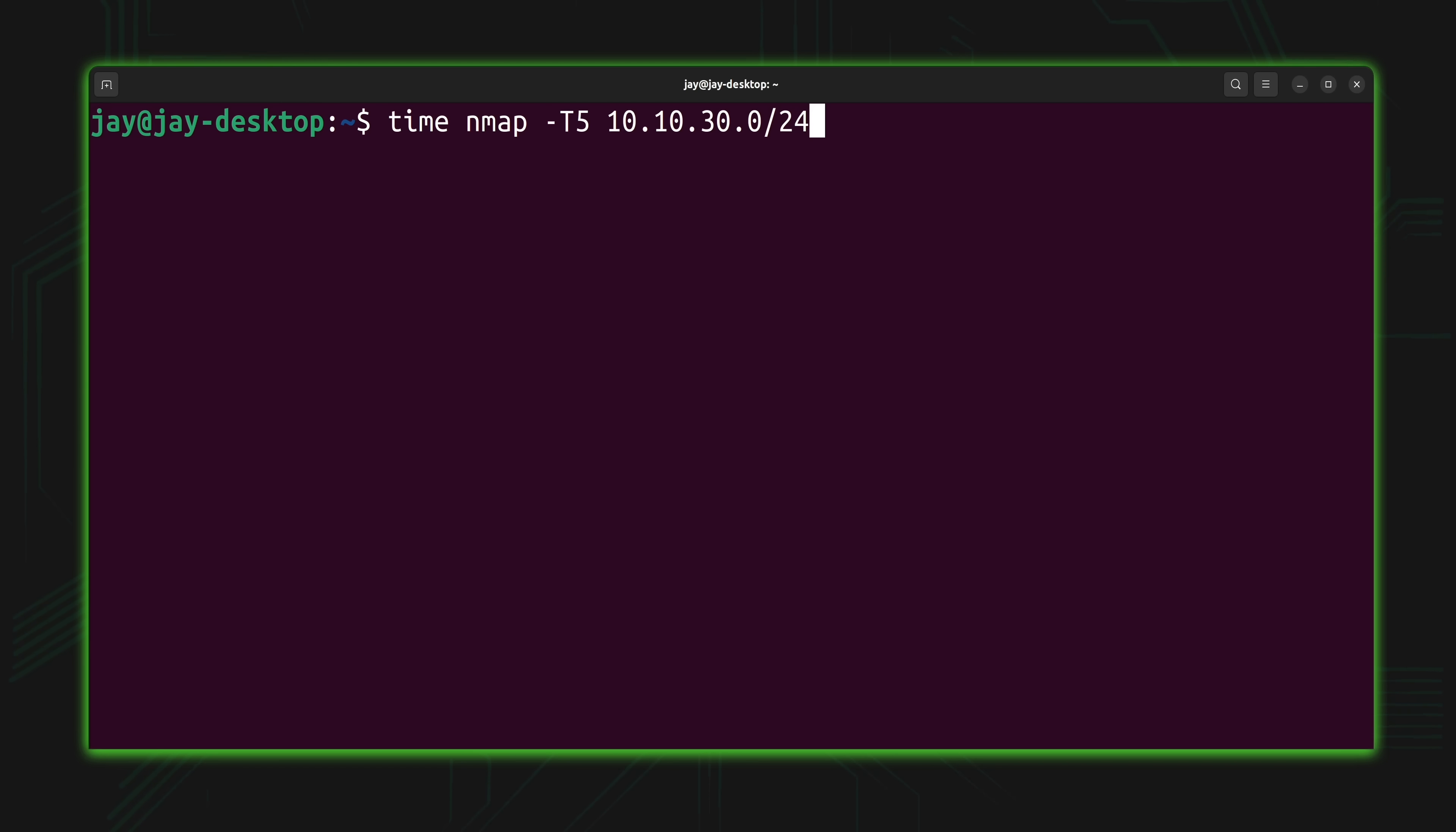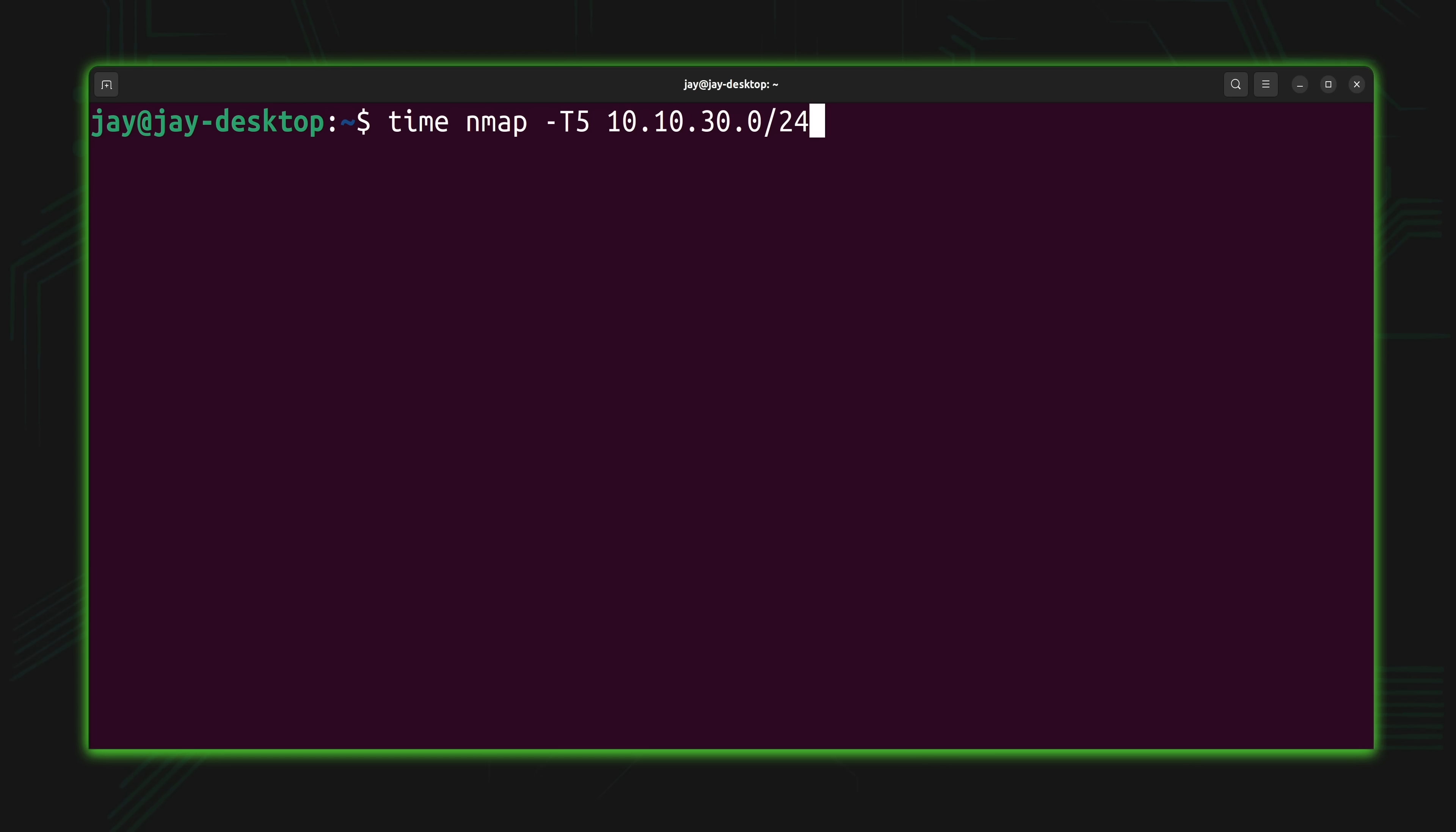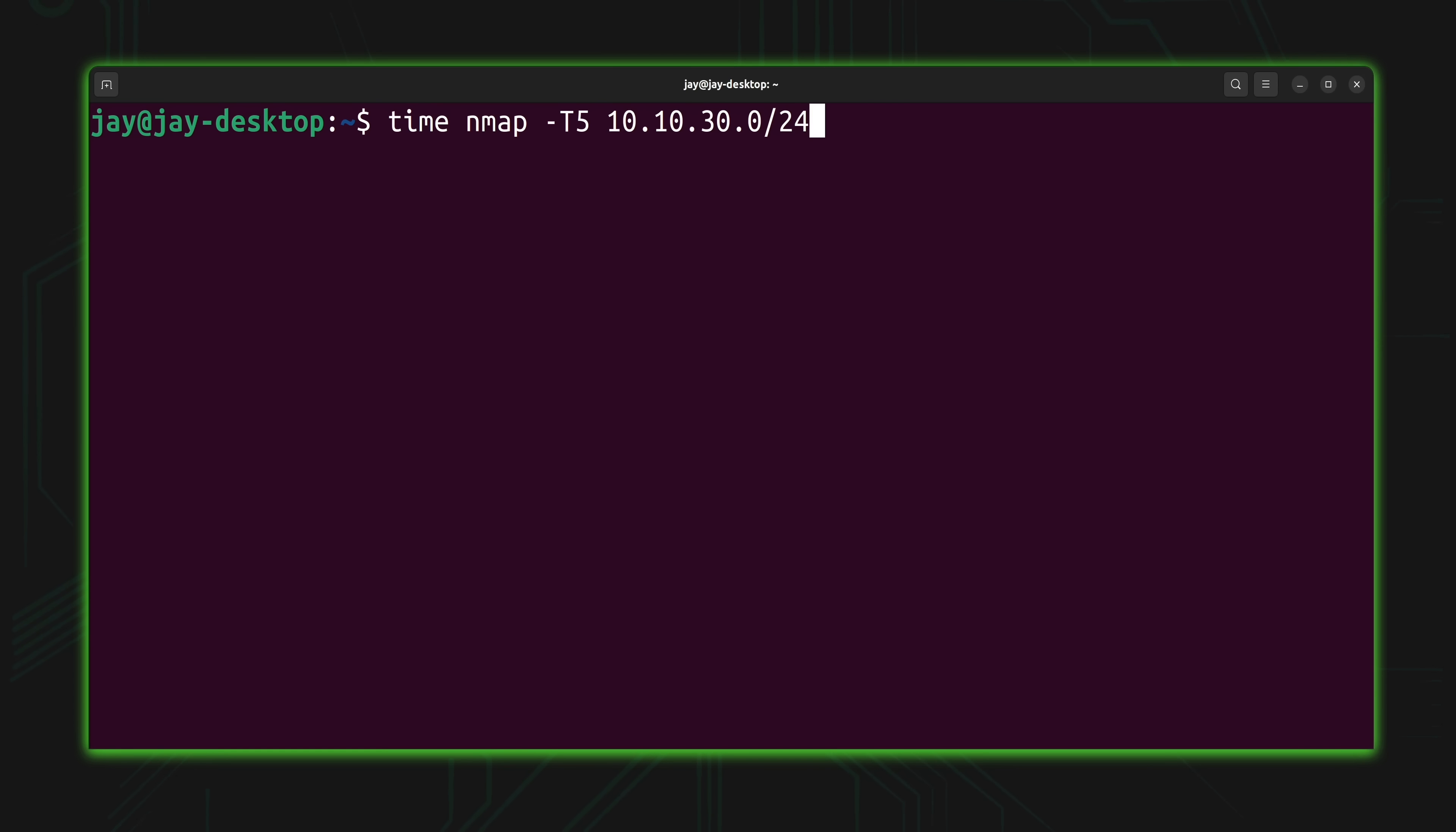But what about the other timing templates? I mentioned that you could use T0 all the way through T5 and that T5 is the fastest. But what's the difference between T0 through T4? Well, the first two timing templates, T0 and T1, those will actually slow down the scan and make it take even longer. So you might be wondering, why would I want to make this take even longer? The slower options are often used during auditing to see whether or not you could bypass the intrusion detection system if there is one. The reason why that might actually work is that slower modes tend to fly under the radar. When it comes to T3, that's the default. When it comes to T4 as well as T5, those are actually the fastest timing templates available. T4 is considered aggressive and T5 is also known as insane mode.